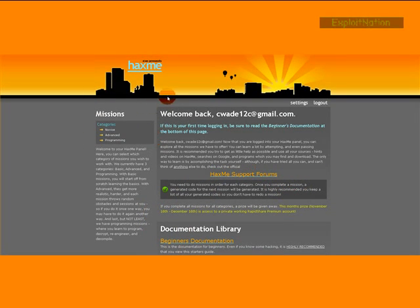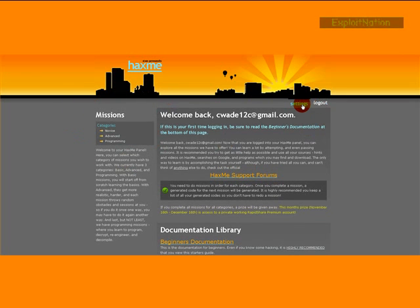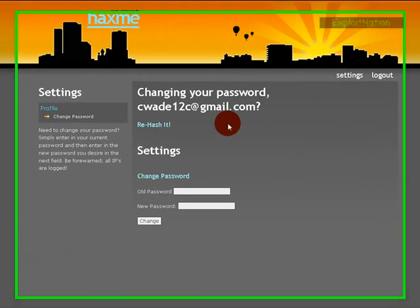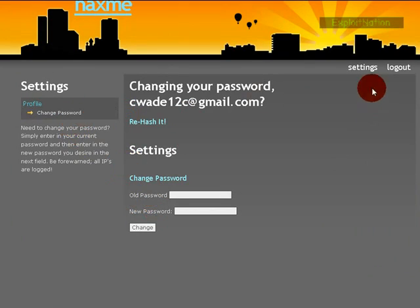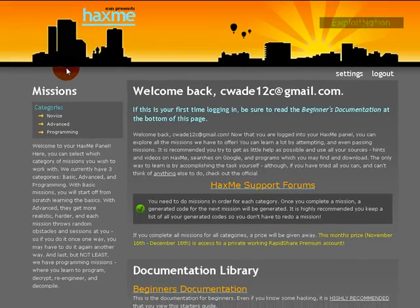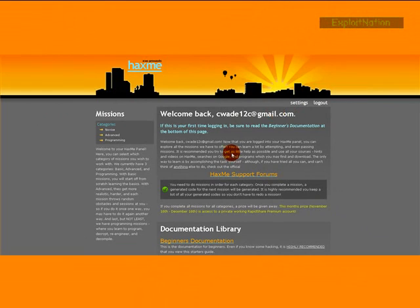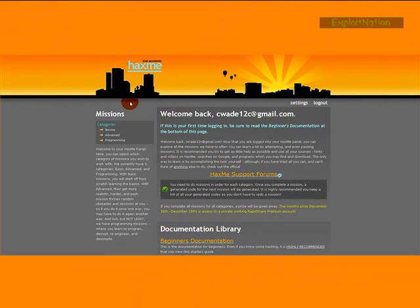We have settings where you can either rehash your password or change your password. Kind of off topic, but I just wanted to show you guys that before I show you the missions.